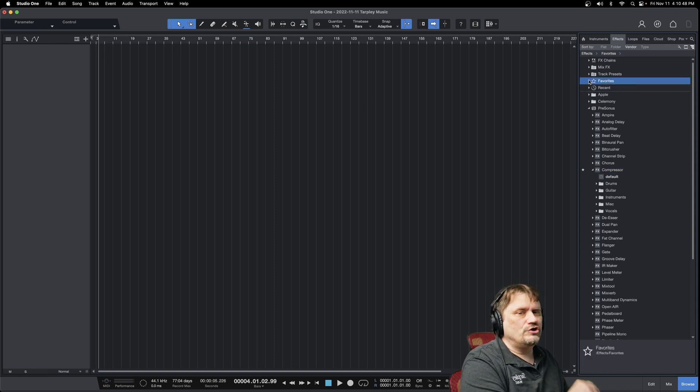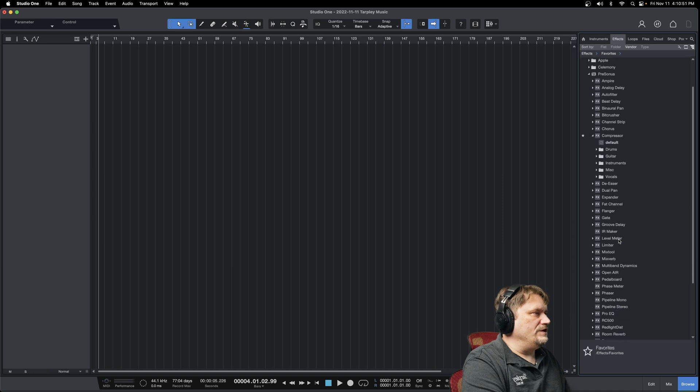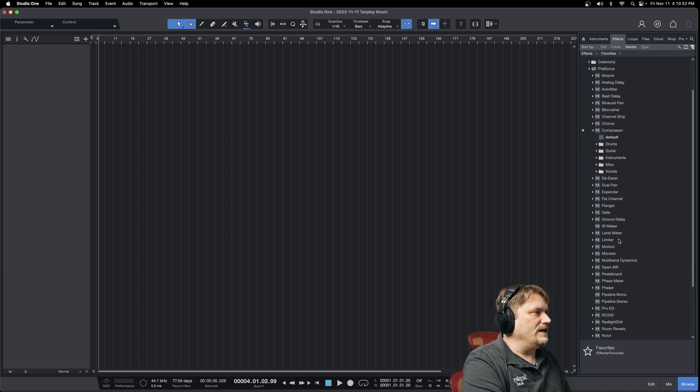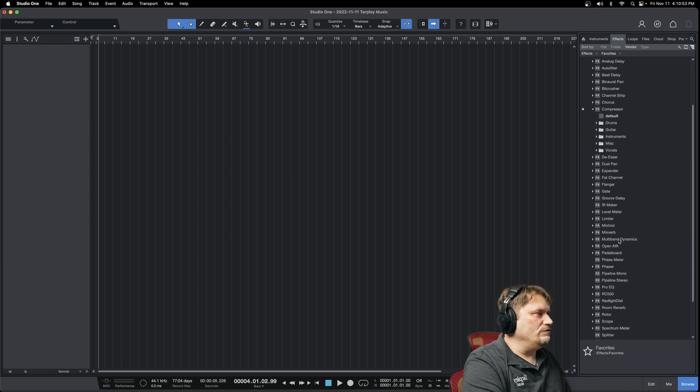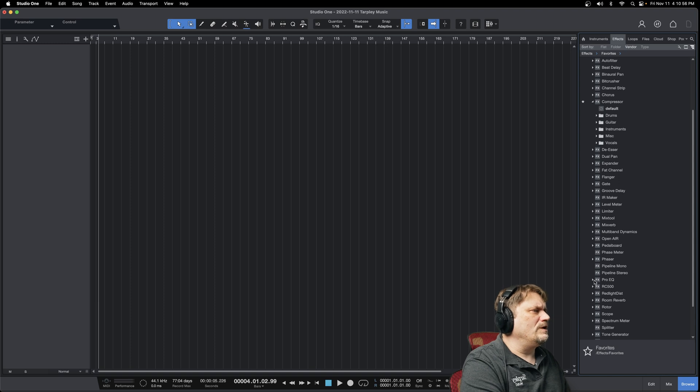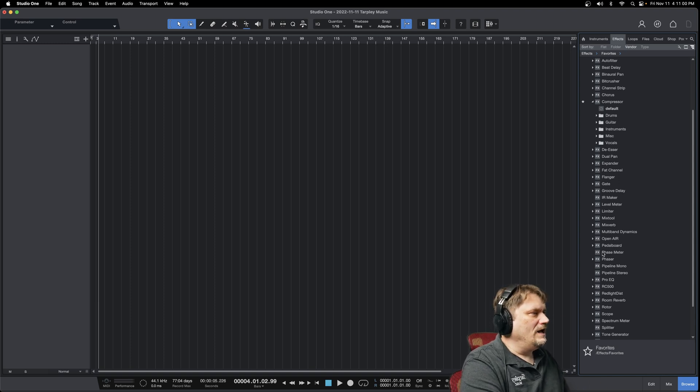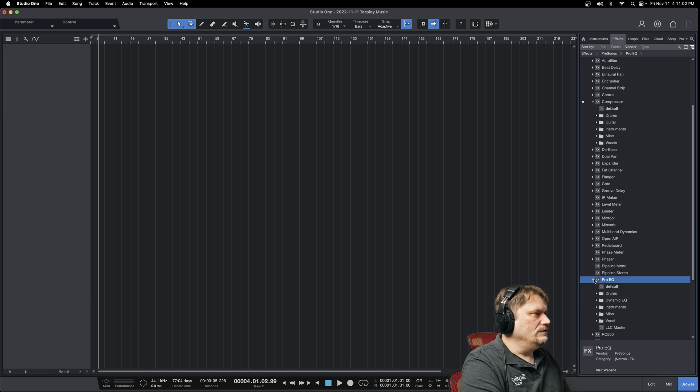And so as you start using some of these and you start really liking them, just make sure you favorite it up there. And then every once in a while, I'll go back to my favorites and decide I don't really use that one anymore, and I'll take it off. I just like having that nice little short list.